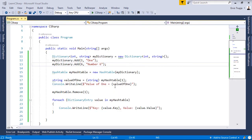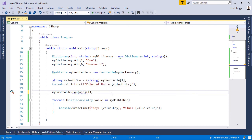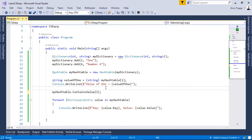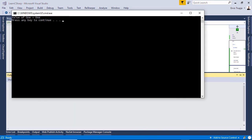To check if a certain value exists, use the Contains method and provide a key. You can also use ContainsKey to check if a key exists, or ContainsValue to check if a value exists in the HashTable. To remove everything from the HashTable, use the Clear method. Press Ctrl+F5 and we see no values returned from the foreach loop.